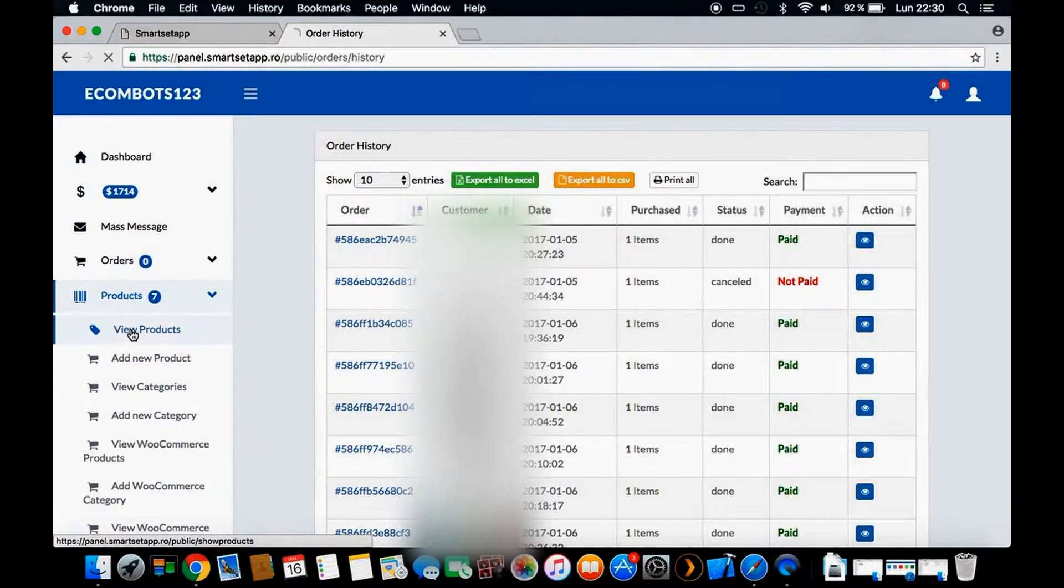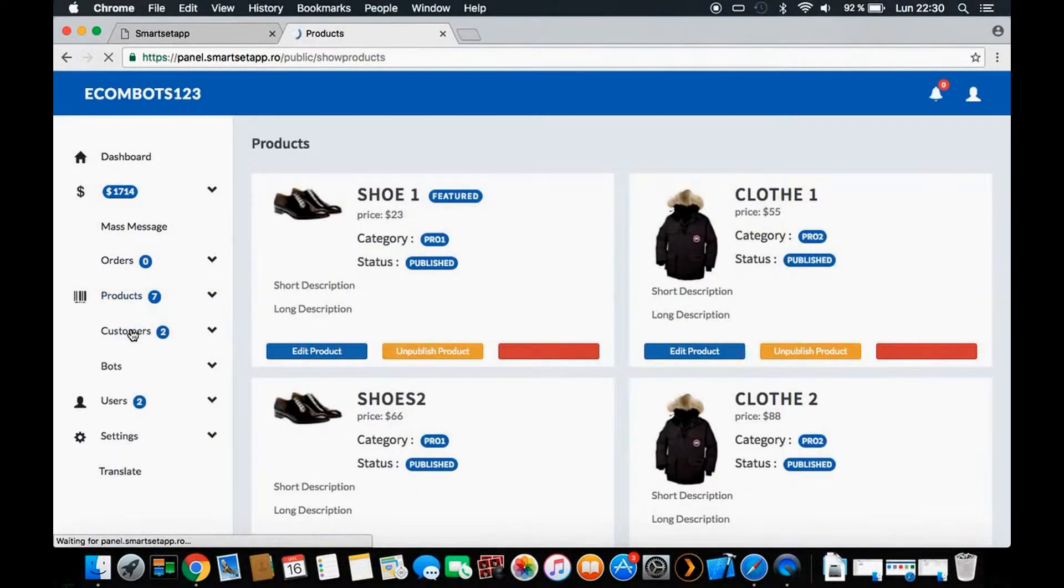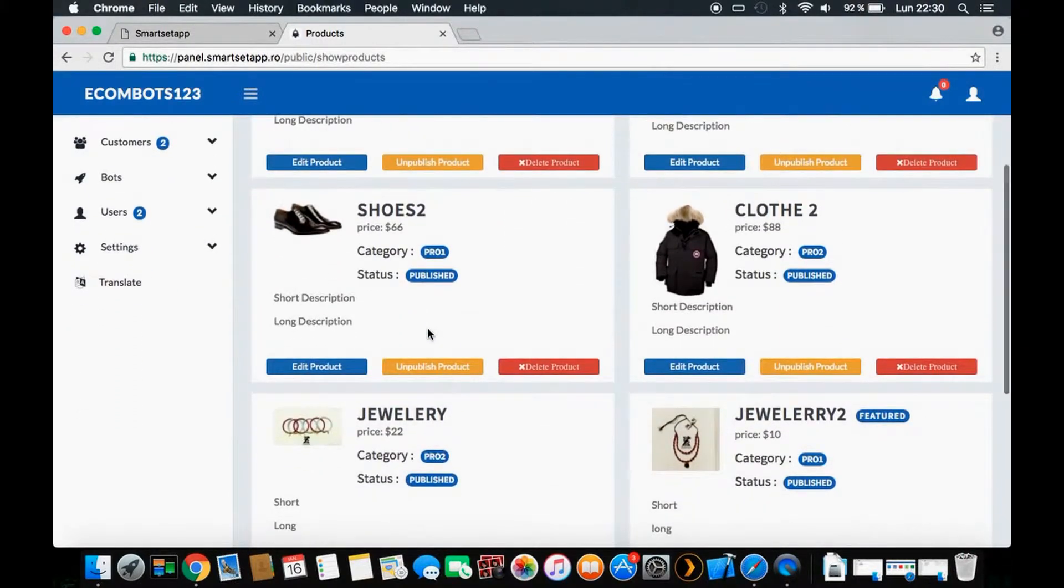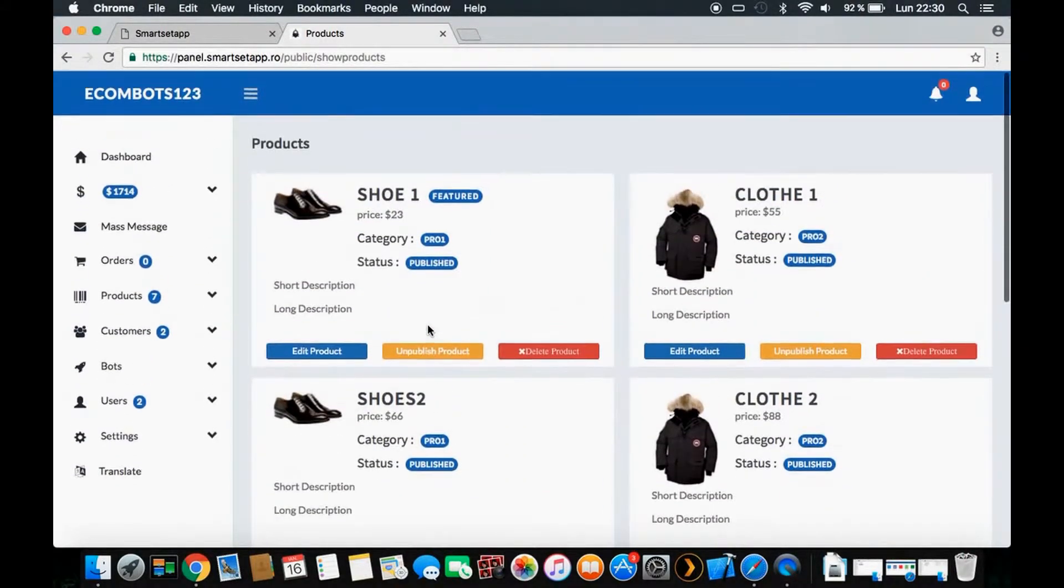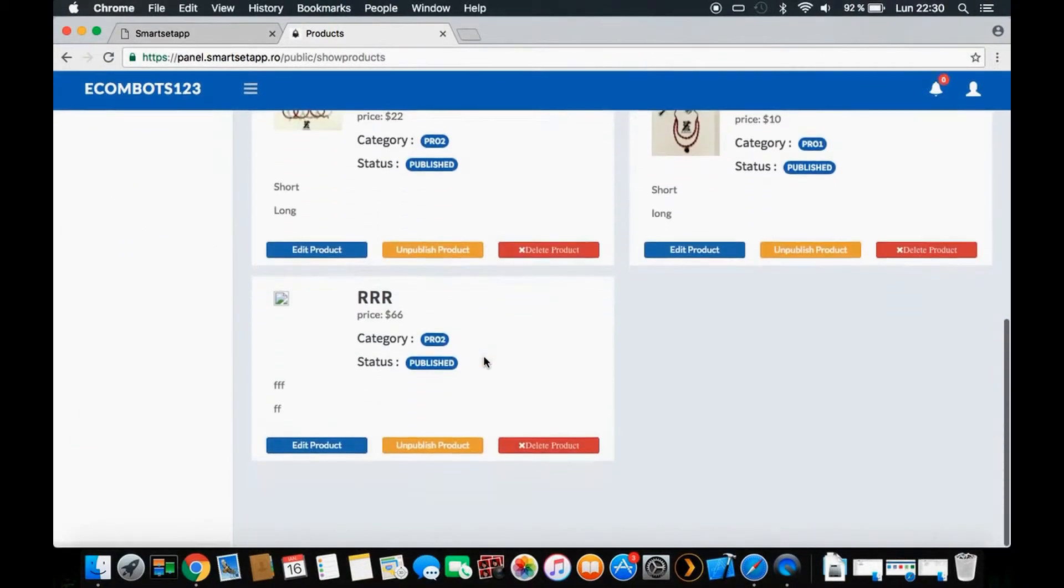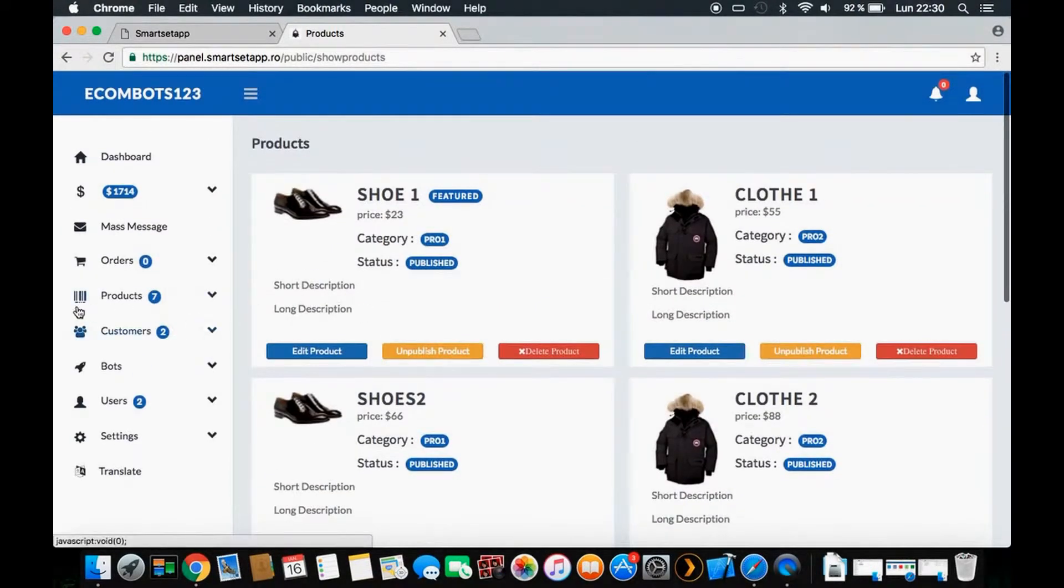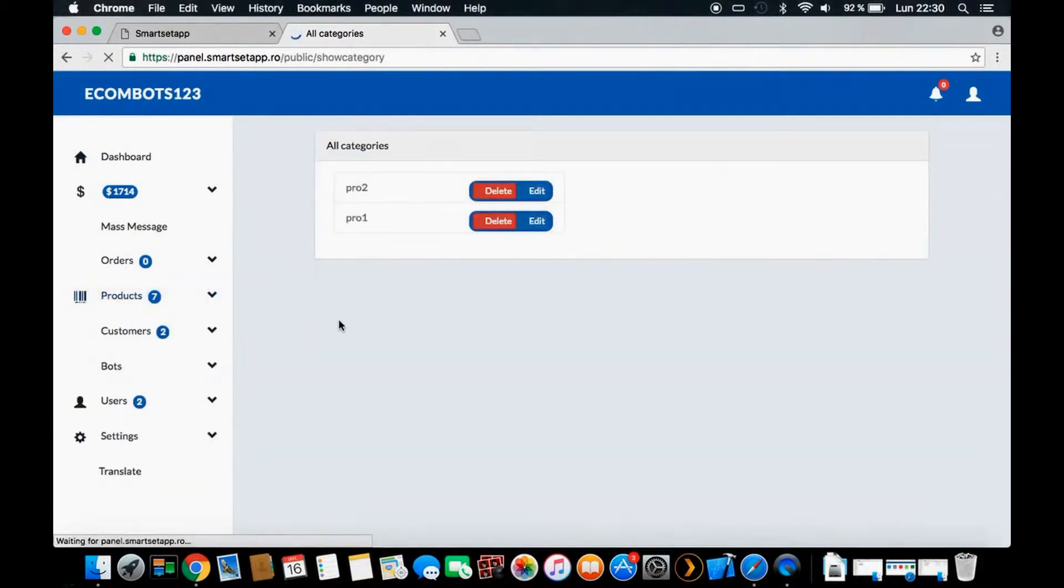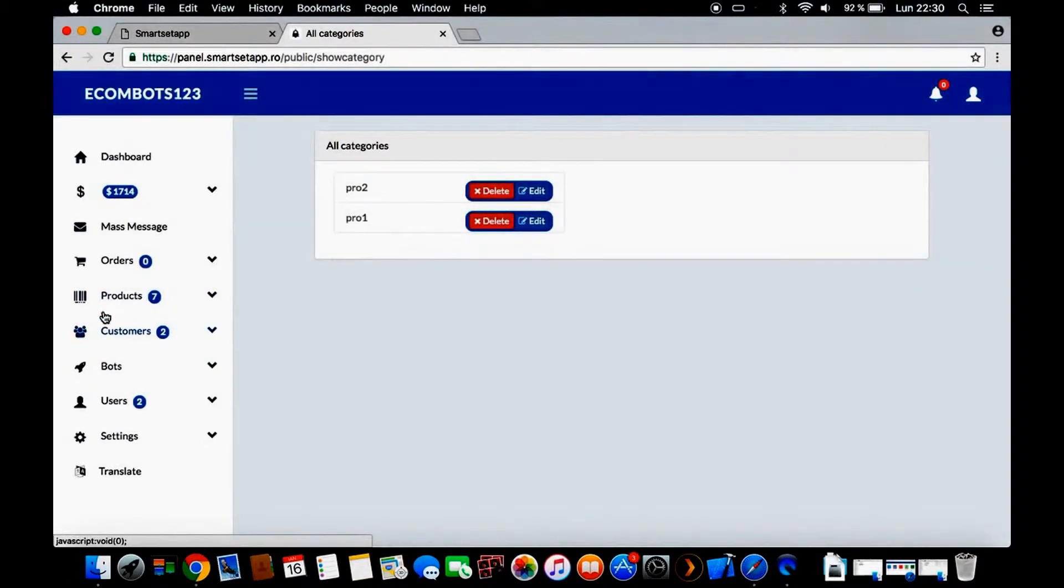Here we have the products - these are the standalone products that we created. If you don't have a WooCommerce website, you can create these products and start selling in one hour or less. You can add, publish, or delete products. You can put as many products as you want. You can also view the categories.